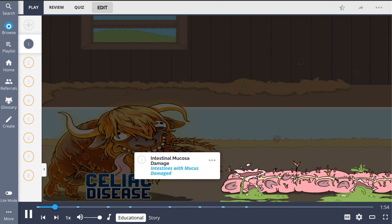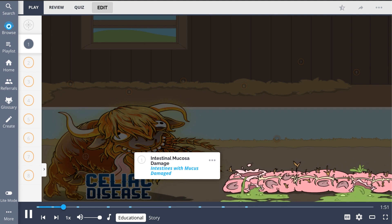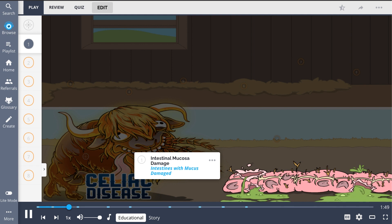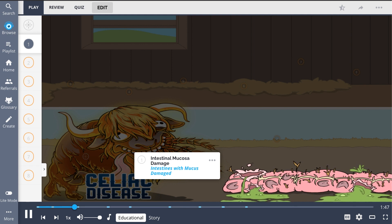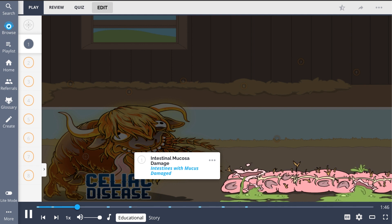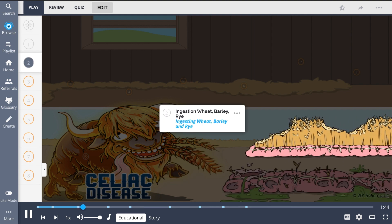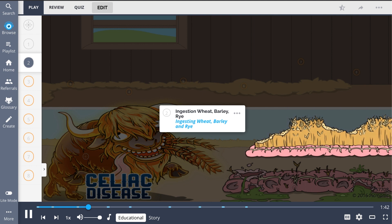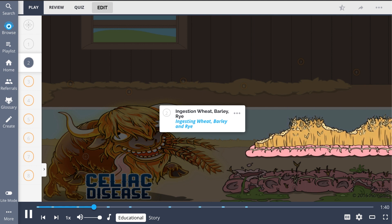Celiac disease is an autoimmune disorder characterized by damage to the intestinal mucosa, shown by the intestines with mucus damaged. This is secondary to inflammation caused by ingestion of gluten, found in wheat, barley, and rye.